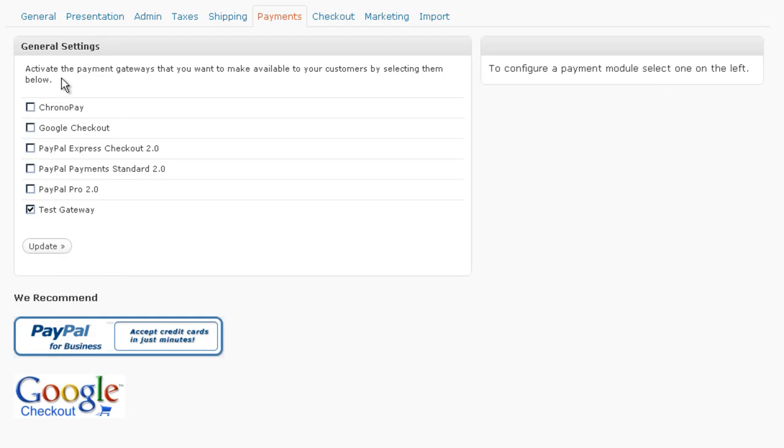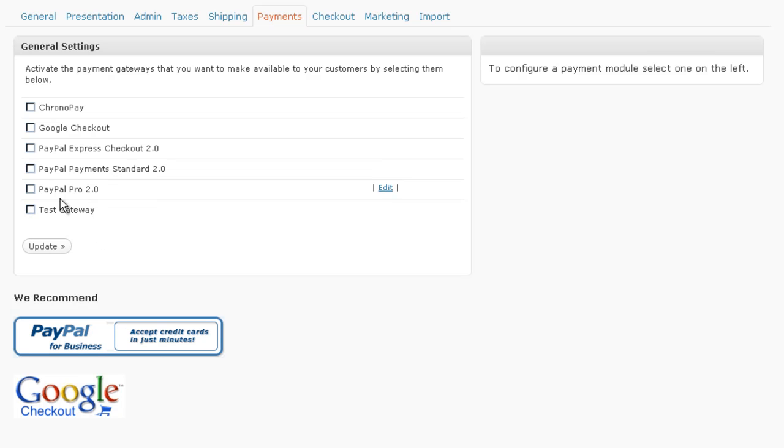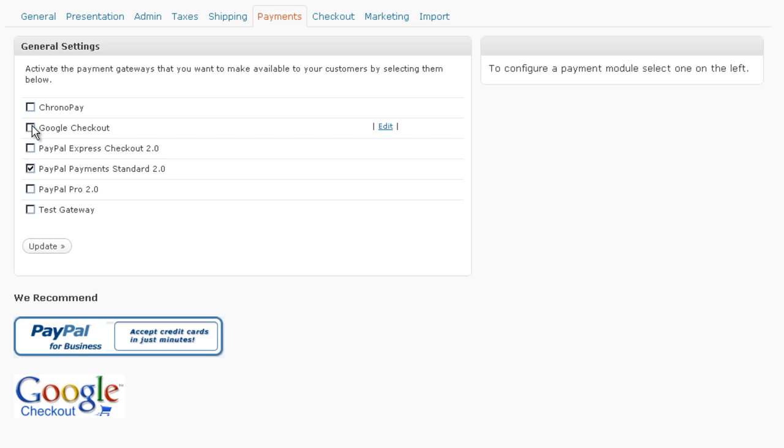You'll select the method of payment that you want to offer. So, I'm going to offer PayPal payments standard and Google checkout. Update.